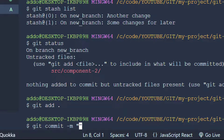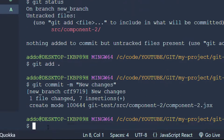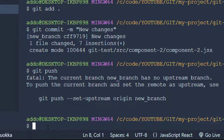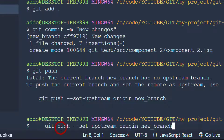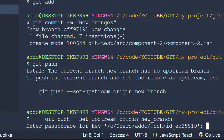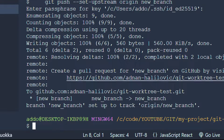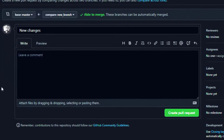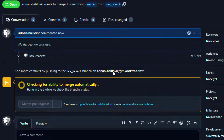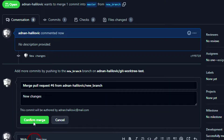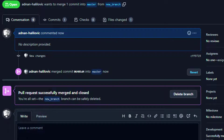Right now we are adding a message — 'new changes'. Then git push, and set up upstream to a new origin branch. We have added these changes, and I can just merge them, create a pull request, and do whatever I want. Merge pull request, confirm merge, and everything is done.